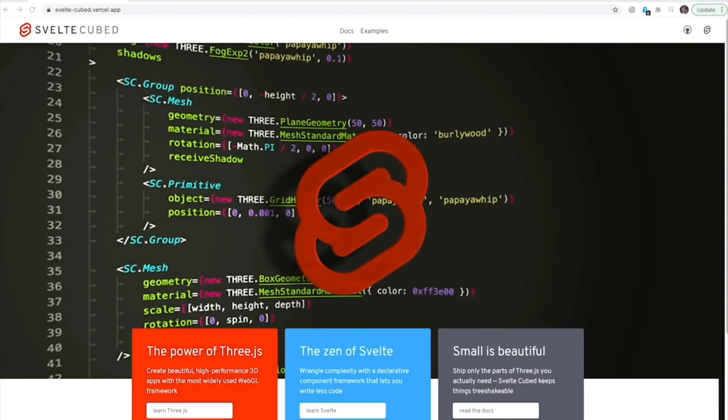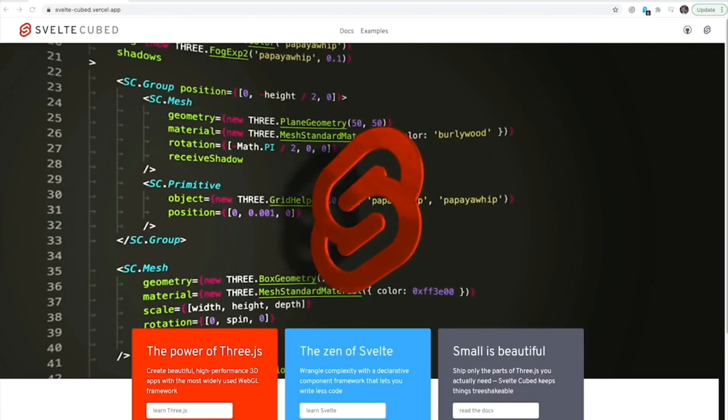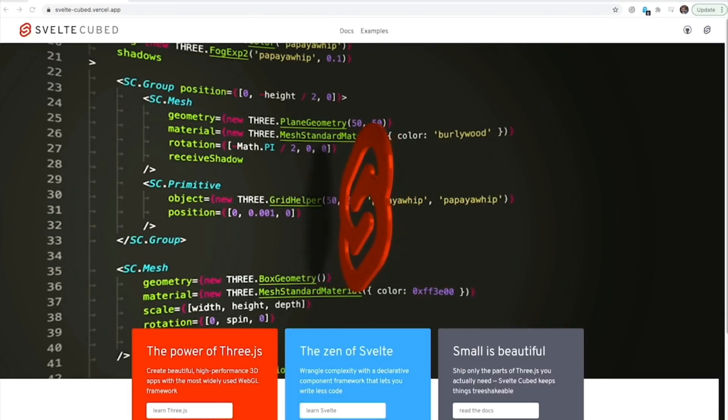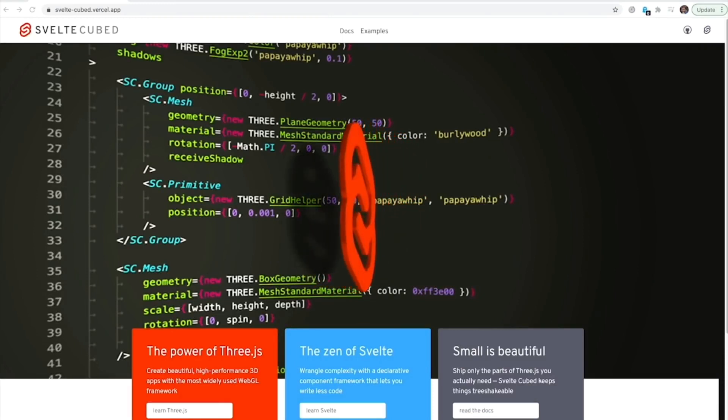Rich Harris: 'Today I'm open sourcing the result of that work. It's a component library called Svelte Cube and you can use it right now. There is a caveat — it is not feature complete. The documentation has gaps. Some things will definitely change, but I know you people well enough to know that that won't stop you.' Disclaimer first: I am not the author of Svelte Cube and I did not help design or implement it at all.